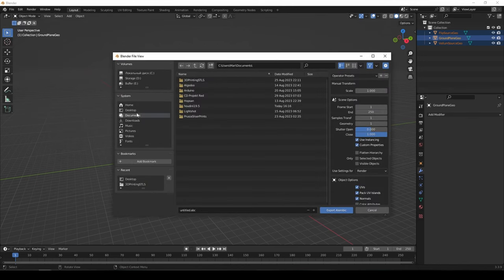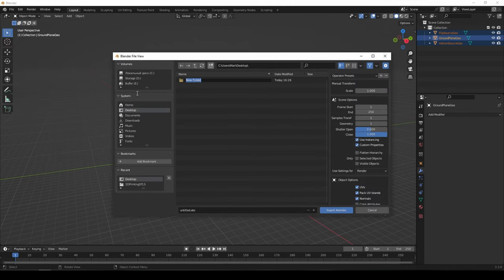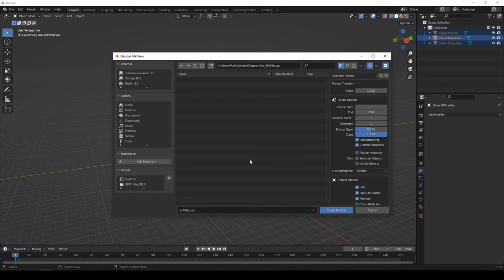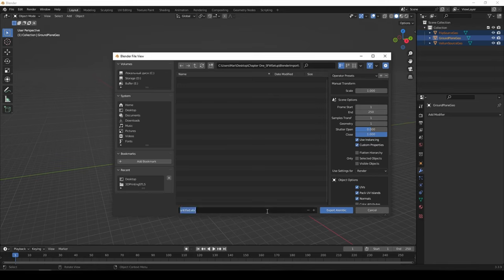Grab all objects, then go to File > Export > Alembic and choose a location. I'll create a new folder on the desktop — this will be our project folder for Chapter One, the safe-for-work setup. We'll need subdirectories because there will be a lot of data involved. Since our main program for this tutorial is Houdini, we'll treat all folders from Houdini's perspective. This folder will be our 'blender import' directory.